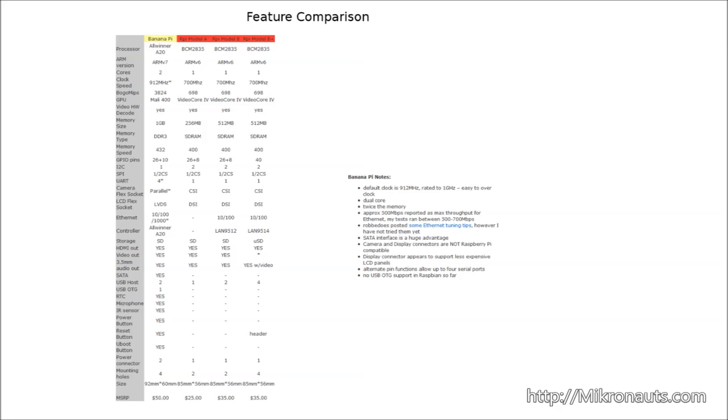The Banana Pi comes with 1 GB of DDR3 memory clocked at 432 MHz, whereas the Raspberry Pi Model A comes with 256 MB of memory clocked at 400 MHz.